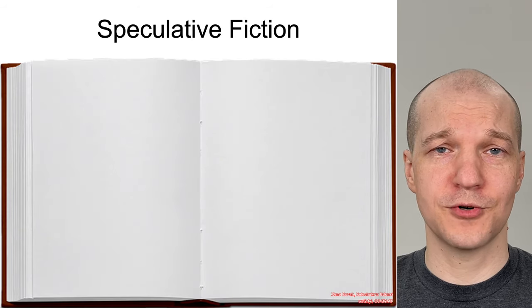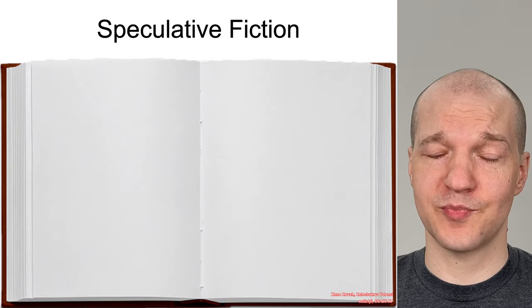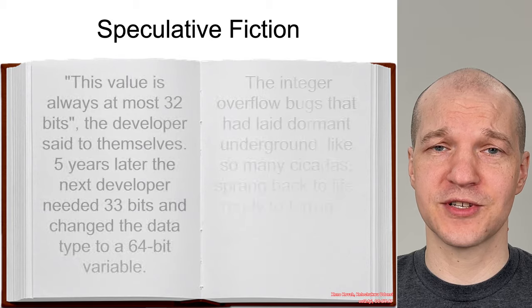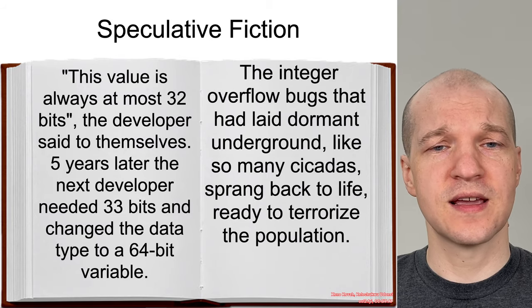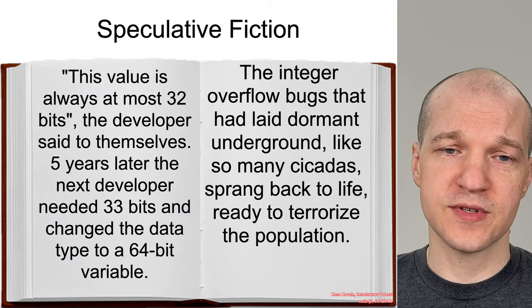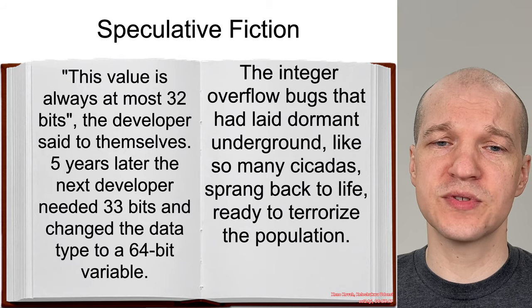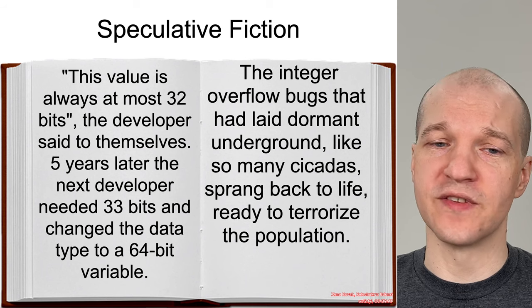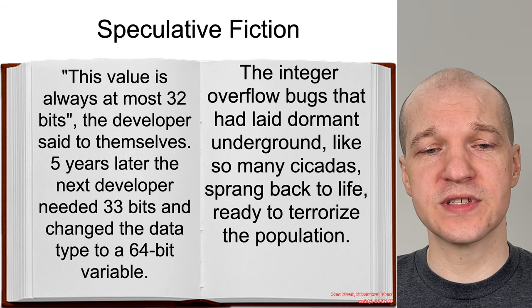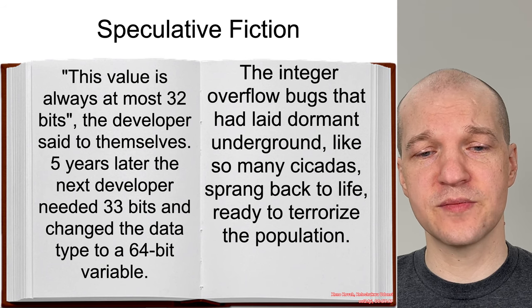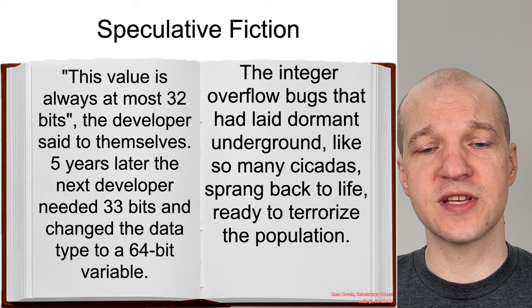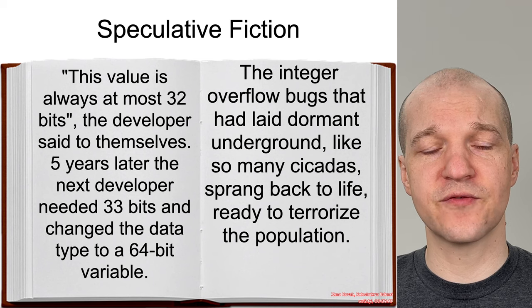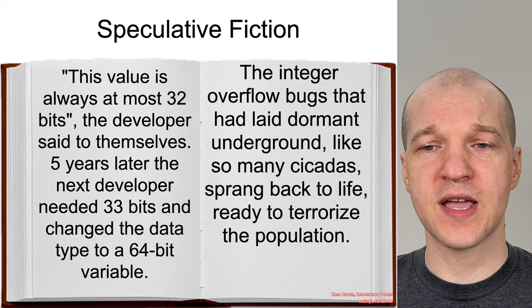If I were to write some speculative fiction about this, it would be that this value is always at most 32-bits, the developers said to themselves. Five years later, the next developer needed 33-bits and changed the data type to 64-bit variable.